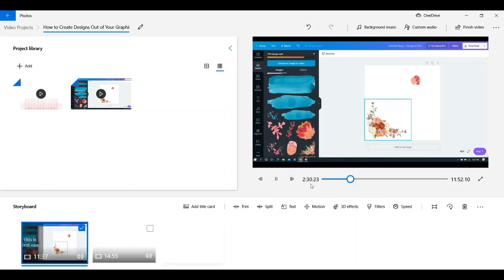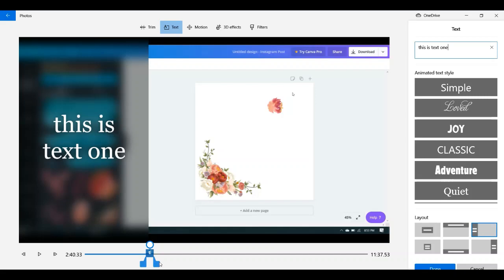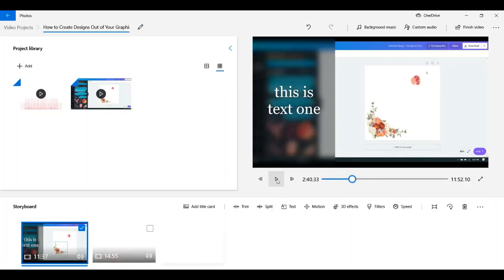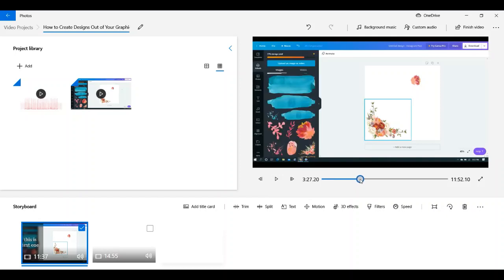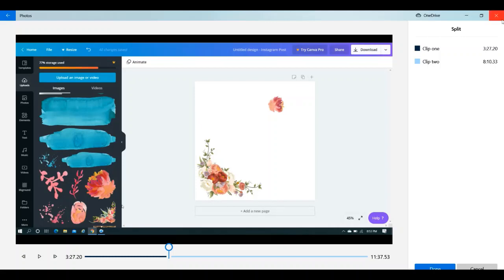So about two minutes and 30 seconds in, this is where the text appears. You'd watch how long it stays up, and if it's not long enough you'd hit Text again and go back to shorten or lengthen it. Once you're satisfied, we know roughly where that text ended, so what we do is move the playhead past where that text ended.